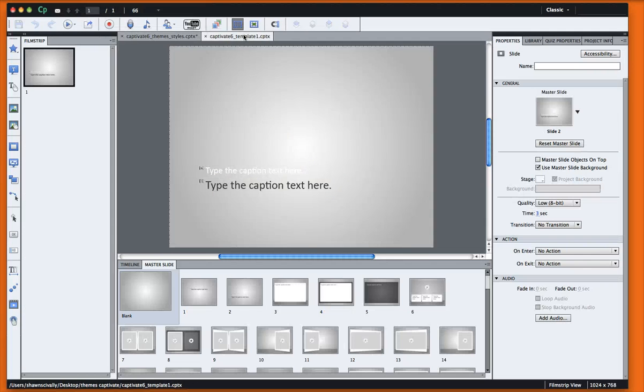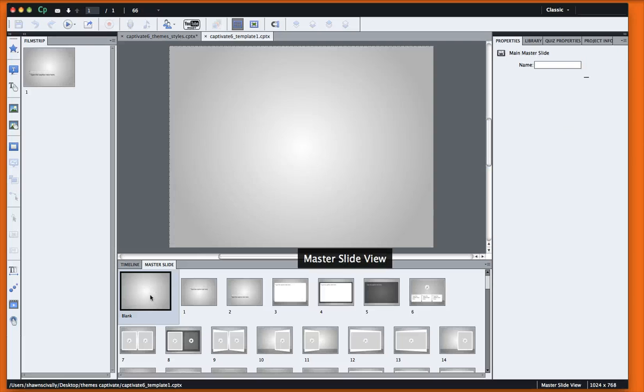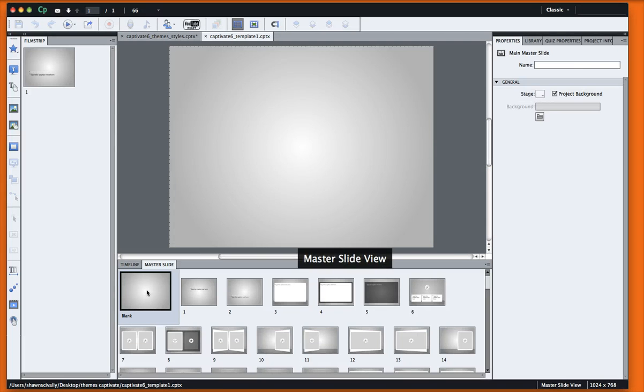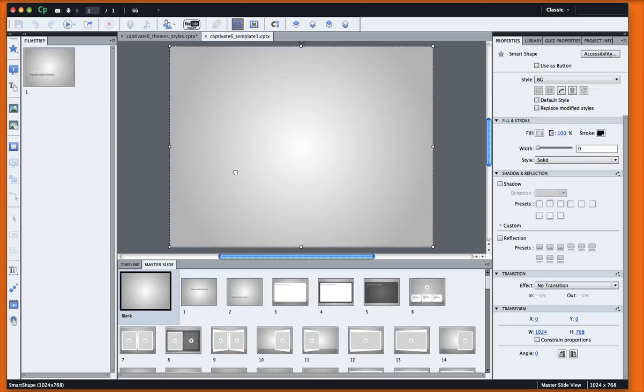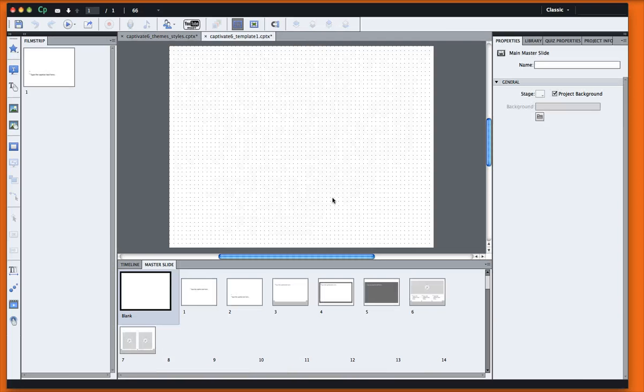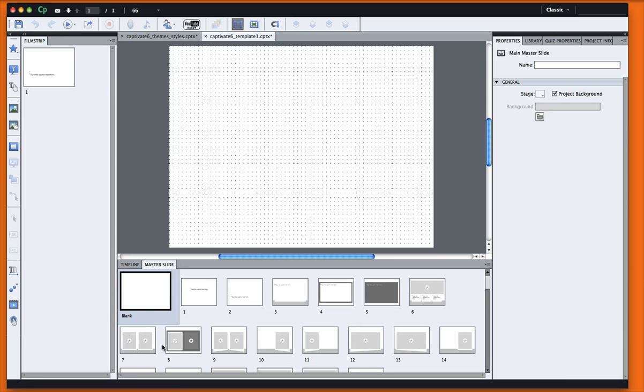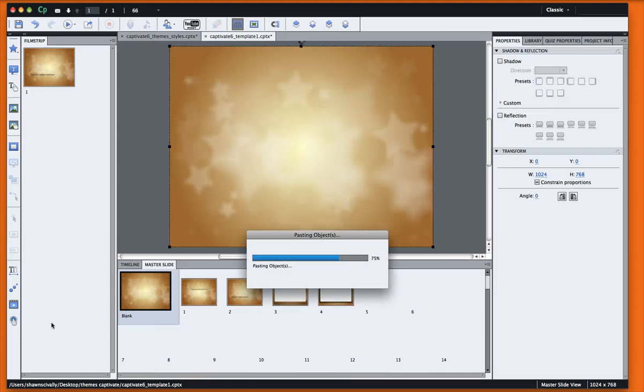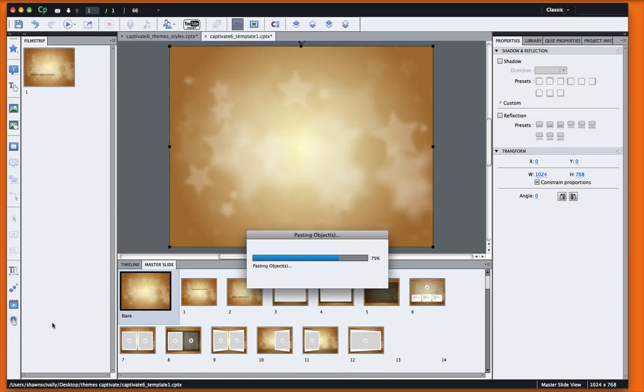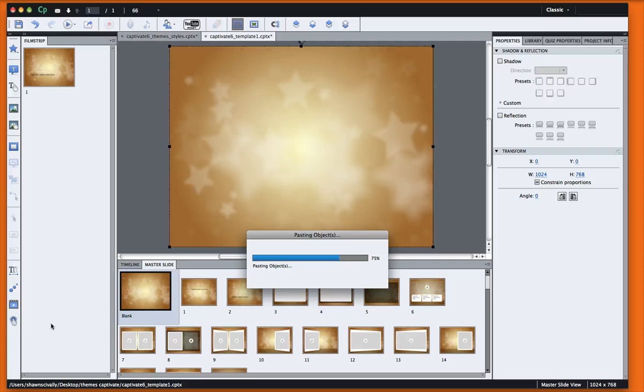Once you've copied it, go back to your template and I'm going to go into my master slide on the very first square here, which is called Blank, and that's where this gray color lives. I'm just going to delete that gray color and then paste in those graphics from my themes or styles file.